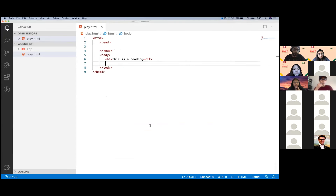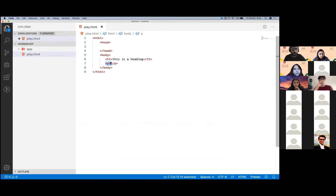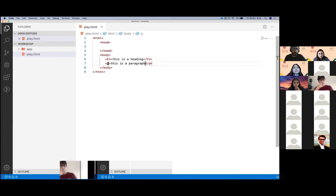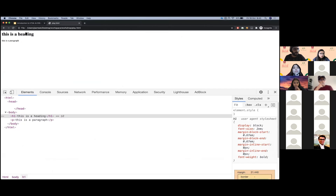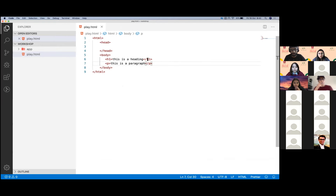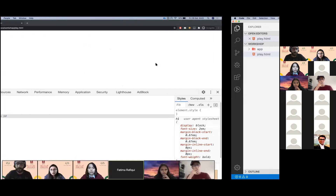Let's talk about P. P is used for creating paragraphs. The structure stays the same — you create an opening tag, a closing tag, and in between you will have some content. For example: 'This is the paragraph.' This represents a paragraph.